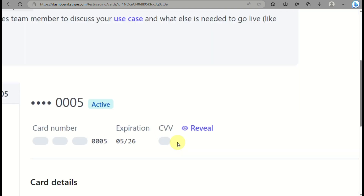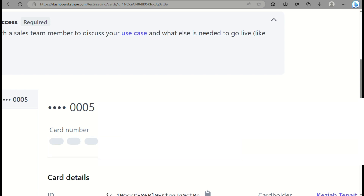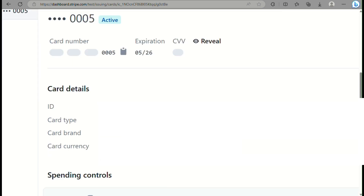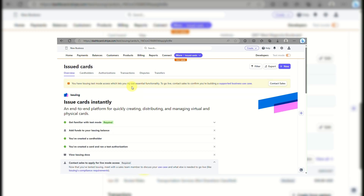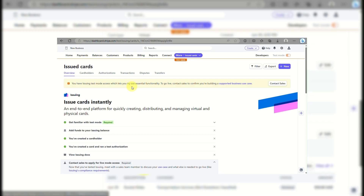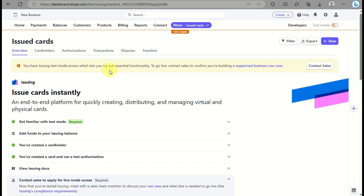If you have questions about your virtual card, you can reach out via contact. Click Reveal to show the CCV and full card number, and click Hide when you no longer want it displayed. Make sure you don't share this information with anyone to keep your Stripe account safe. That's how you get a Stripe virtual card using your web browser.